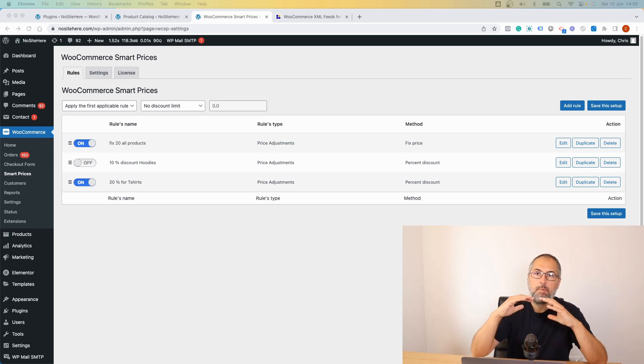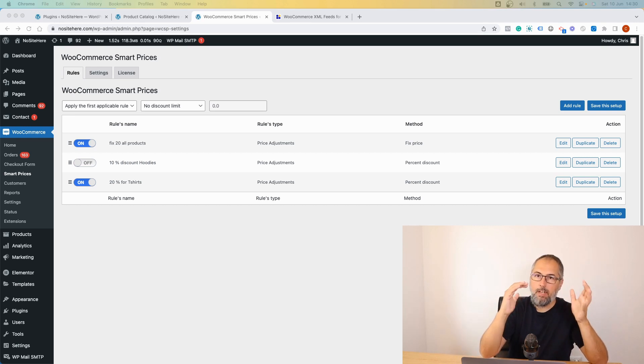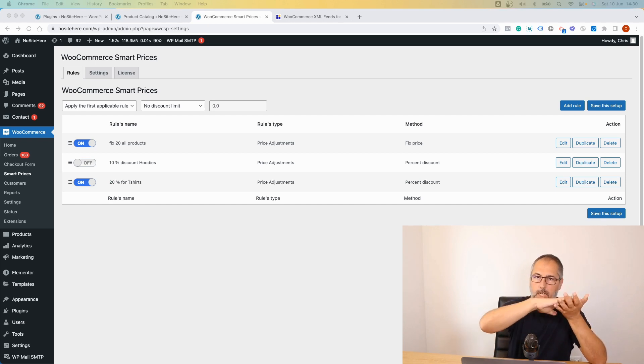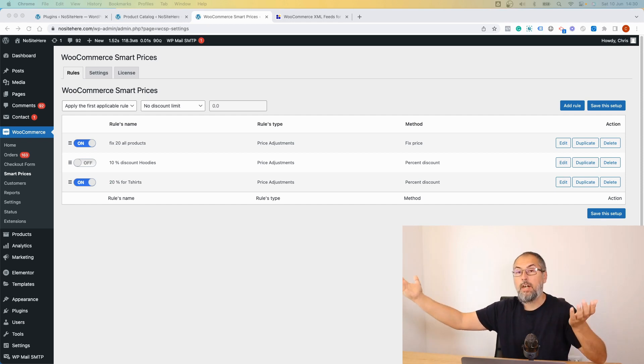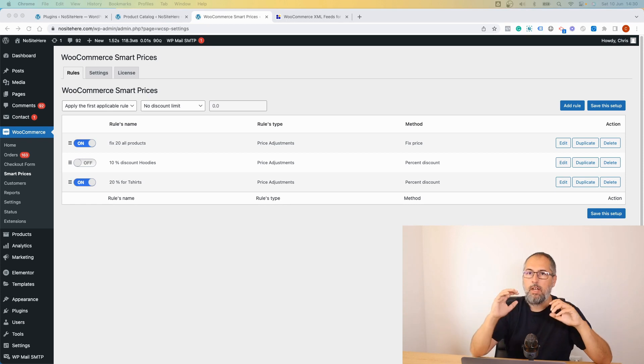You can set up sales prices to run from a particular starting point until a particular endpoint and so on.